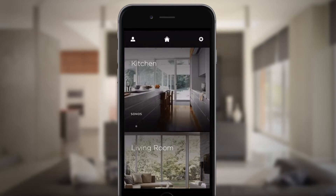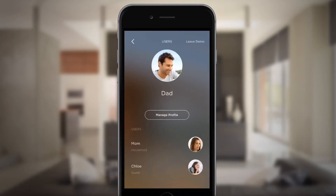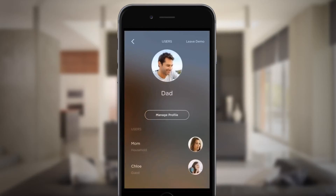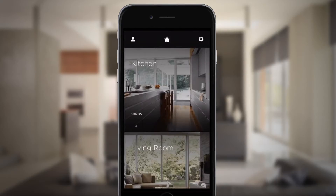Easily edit your profile using the icon at the top left of the screen. When you select a profile, Savant personalizes the settings, services, favorites, and scenes for that profile.